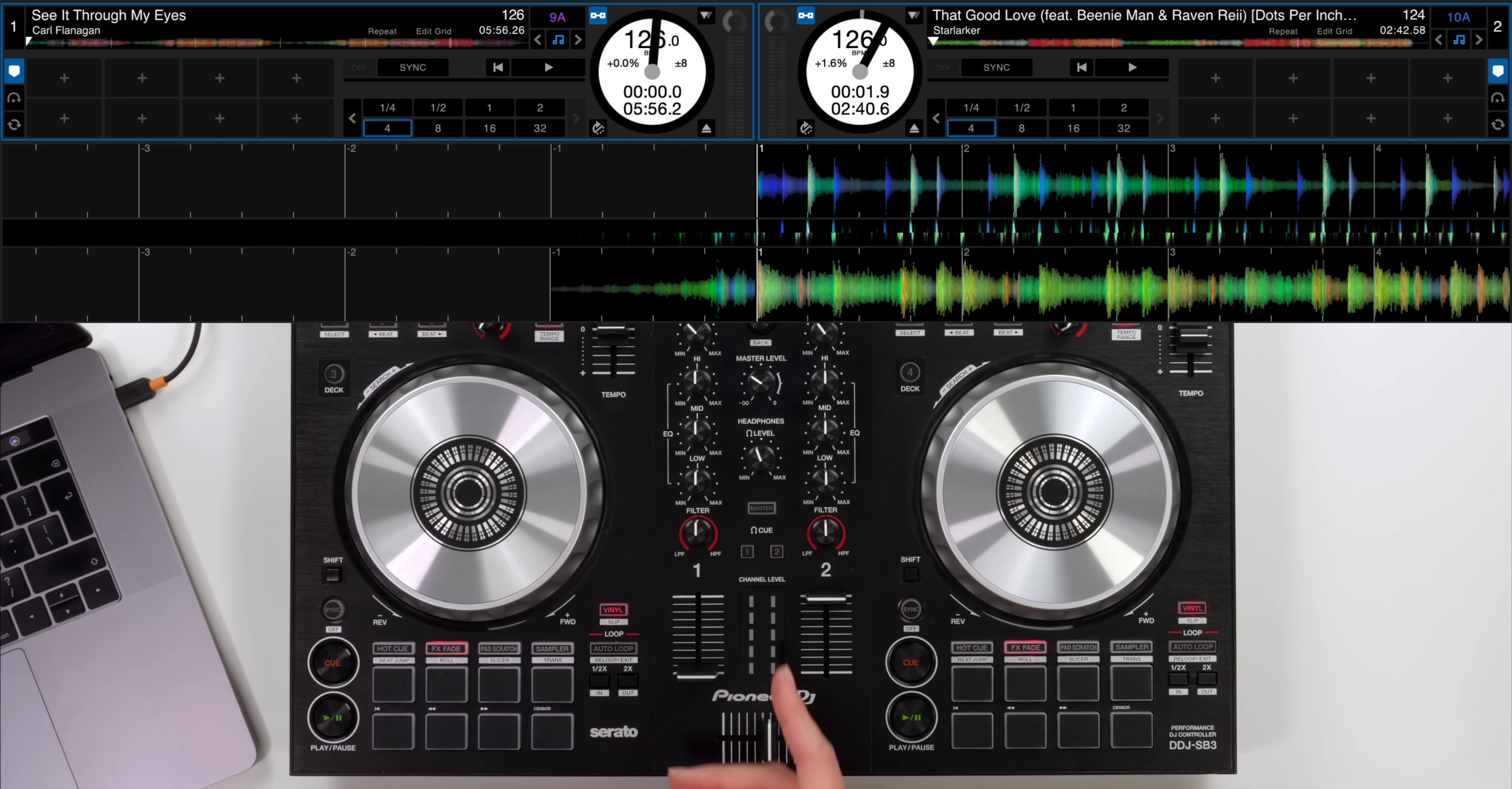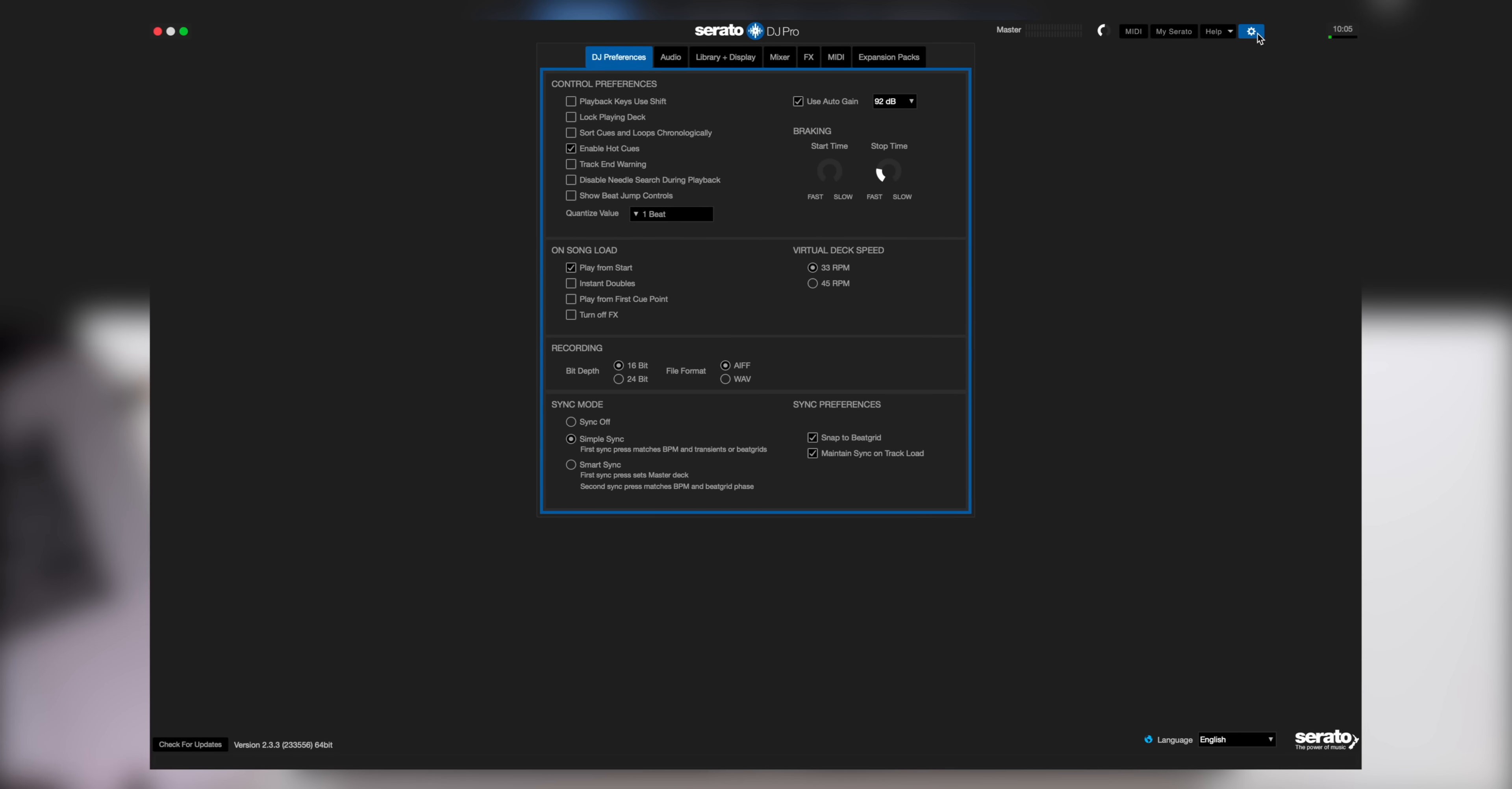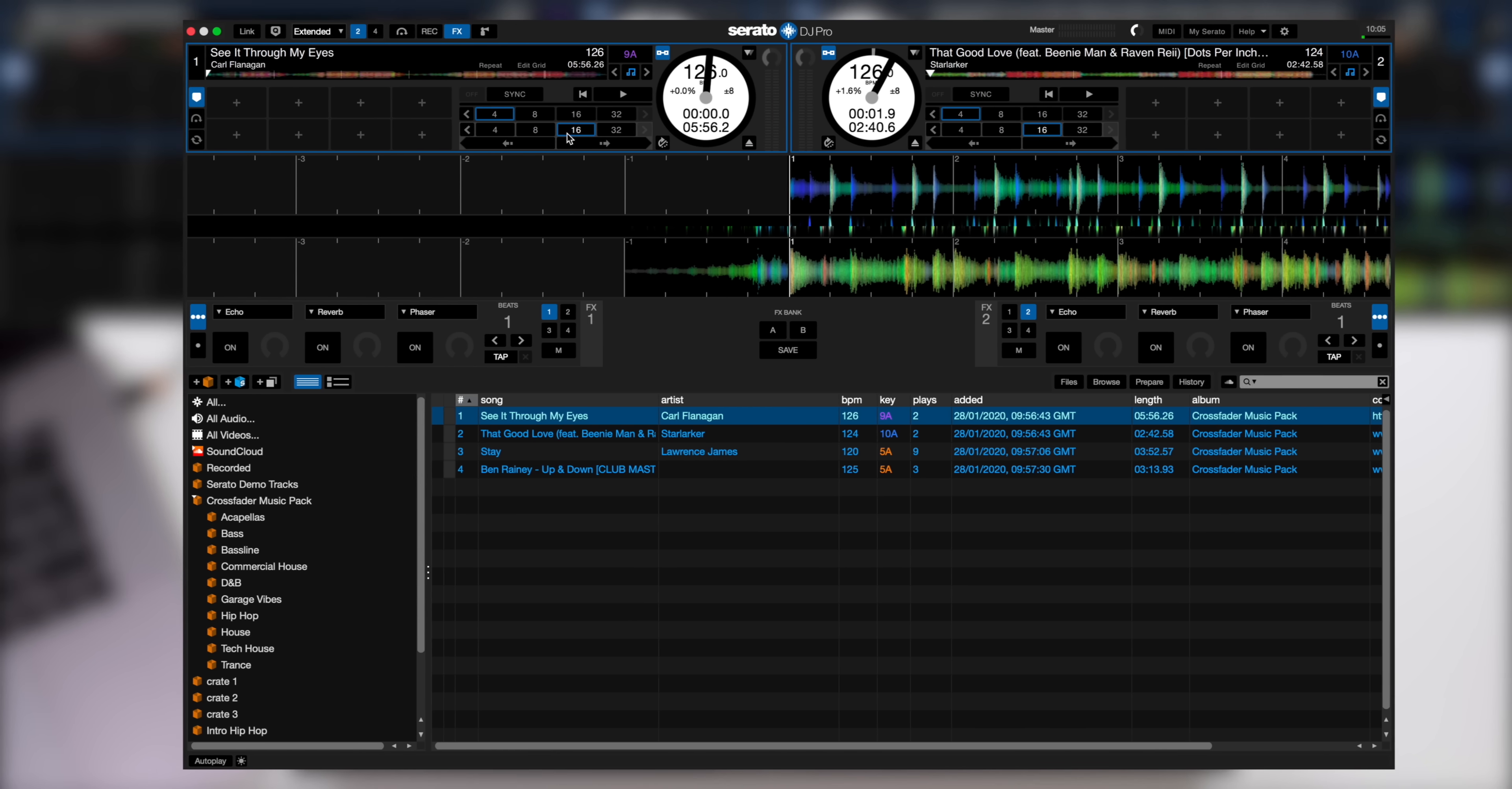So one of the features we need to access is BeatJump. Now as standard Serato doesn't have BeatJump active but in Serato DJ Pro if we hit the gear icon here and then we go down in DJ preferences to show BeatJump controls and tick that, you'll now notice that the BeatJump controls appear here on each deck and we have a left and right button and the parameter values here.